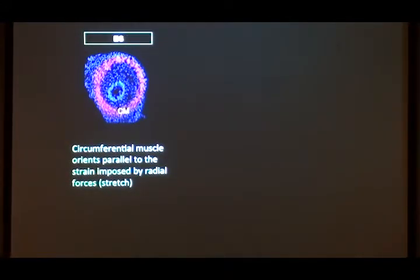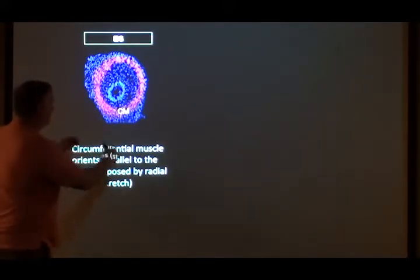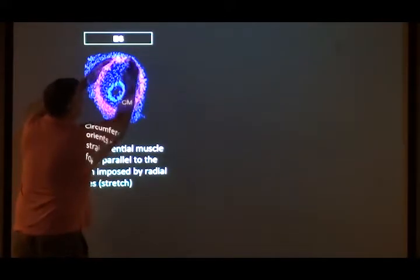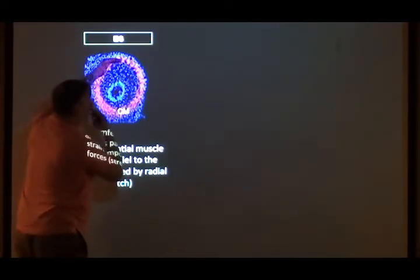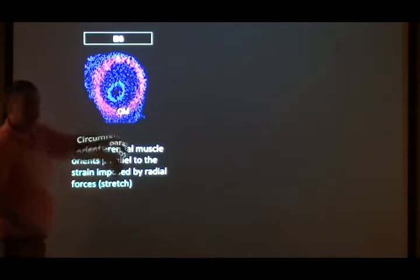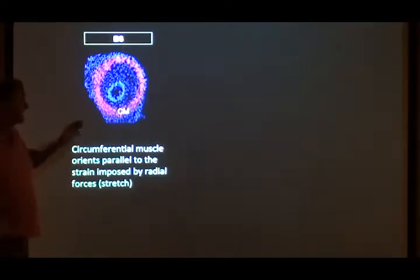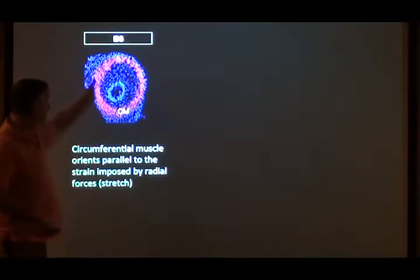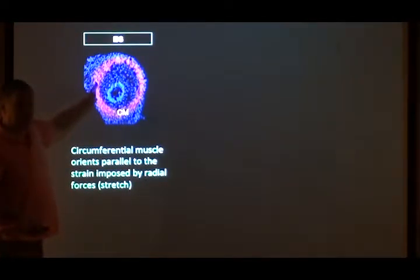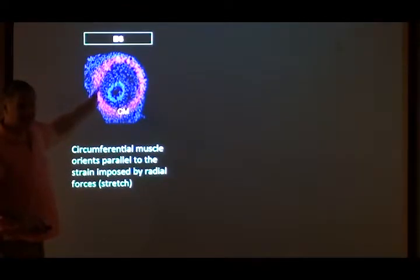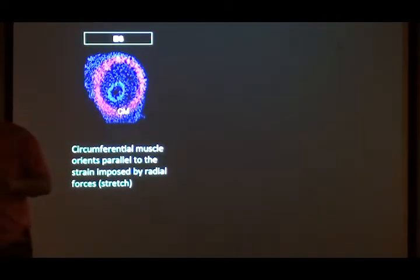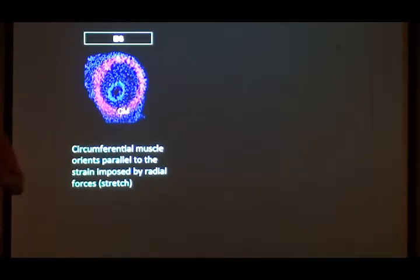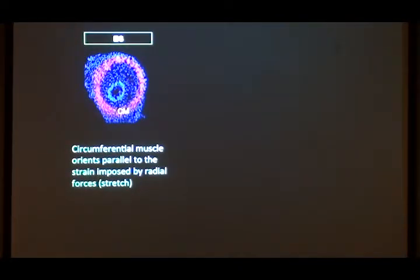We think that first layer orients parallel to the strain produced by the radial stretching — it's stretching out, the strain is in that orientation, and that aligns the fibers. That's fine for the first layer, but the next layer is going to align in and out of the plane of the board. How do you suddenly get them aligning in a different direction? Again, the tissue engineers gave us the clue, though they don't really explain the biology — this is phenomenological.